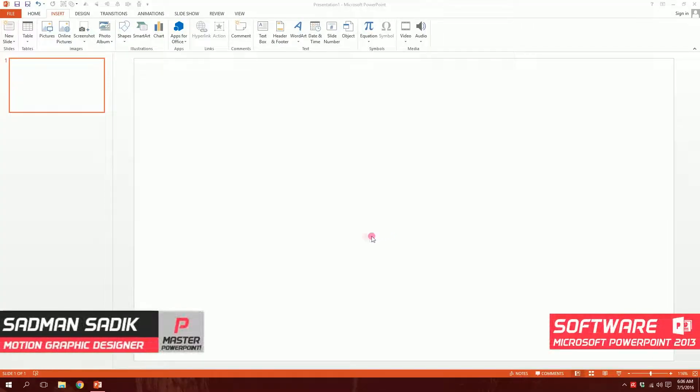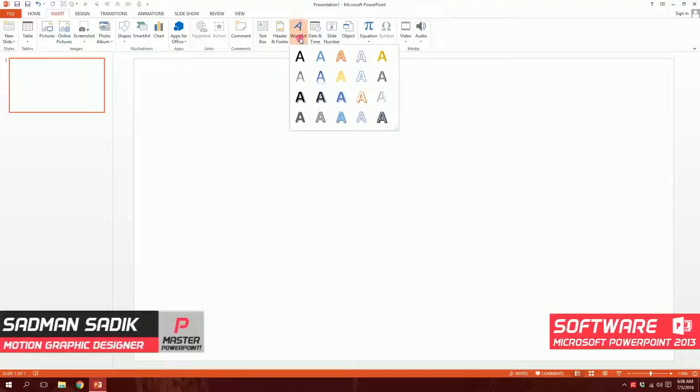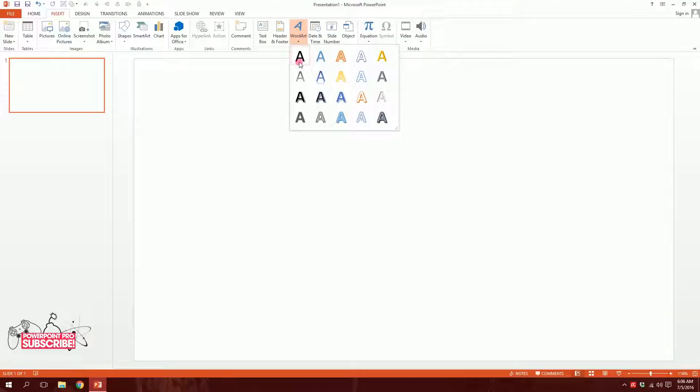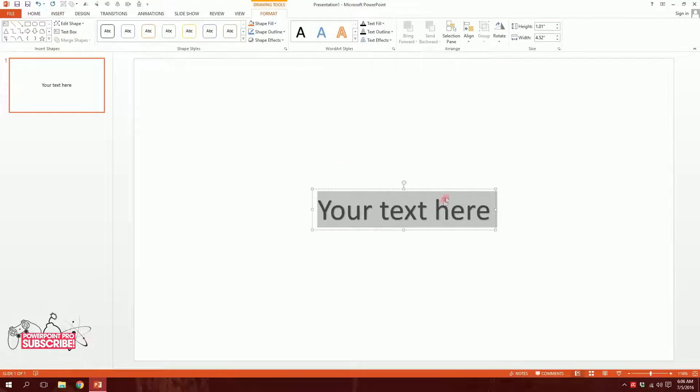Alright, let's get started. First, go to Word Art. This is the first time I go to Word Art, then go to this A button and click on it and you'll have this text box.